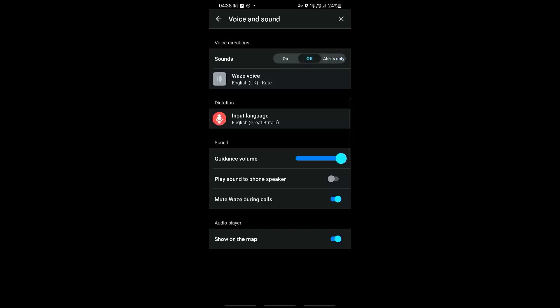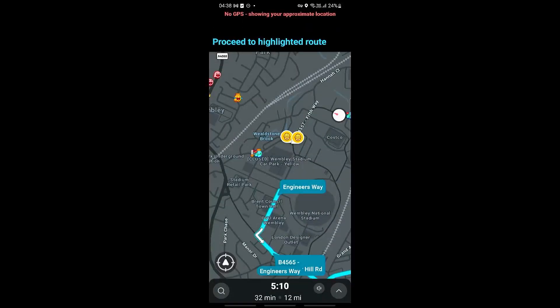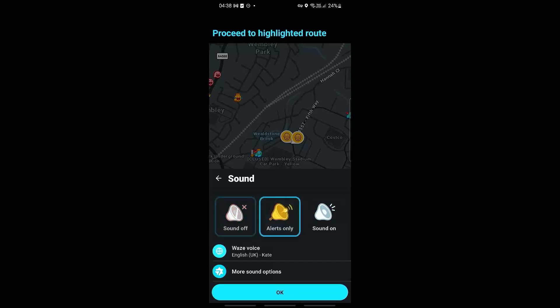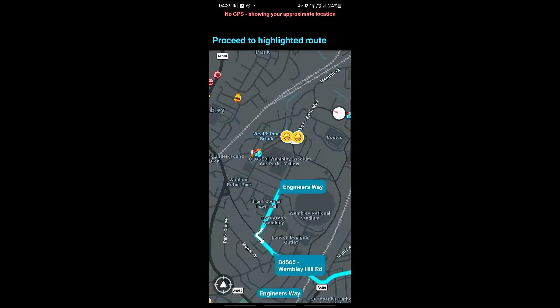If you want to turn it off, just select that as well. Now say for example that we are already navigating — there is another way to quickly activate our sound. All we need to do is click on the speaker icon at the bottom. You should be able to make changes right there: sound off, alerts only, or sound on. Once you're happy, just go ahead and click OK.